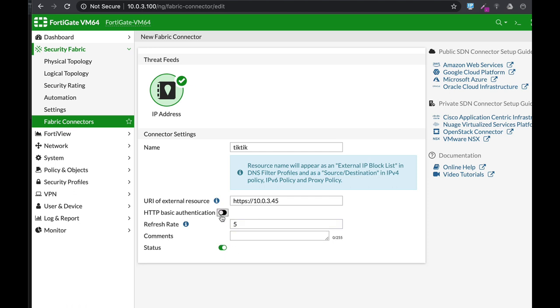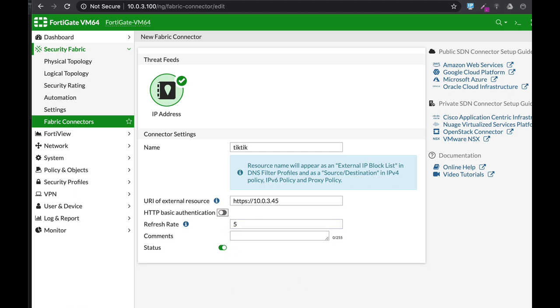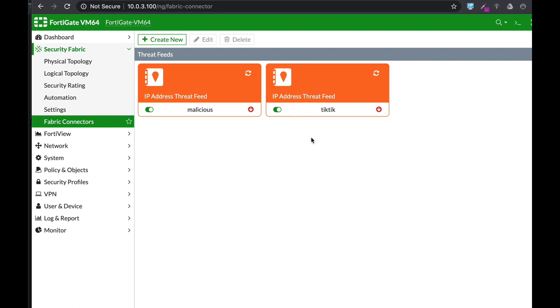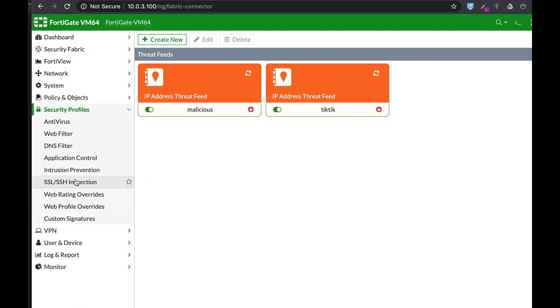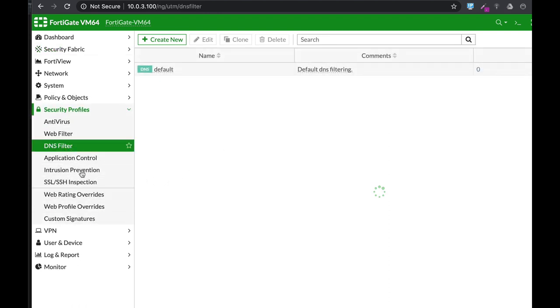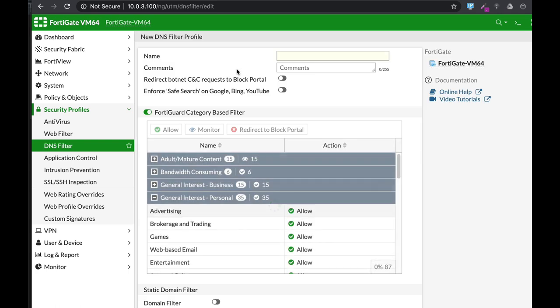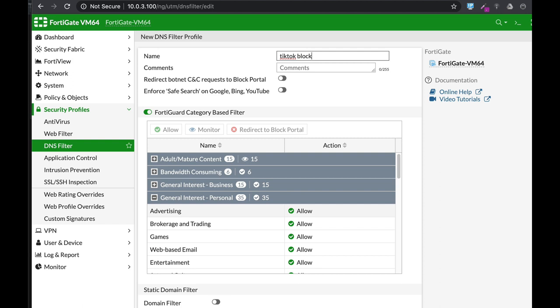Once you have a new threat feed with a list of IPs related to TikTok, move over to your Security Profile DNS Filter. Create a new DNS filter - let's name mine 'External IP Block List' - and add the external threat feeds.